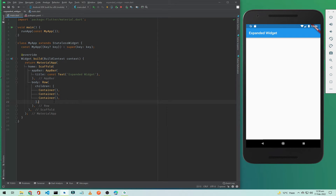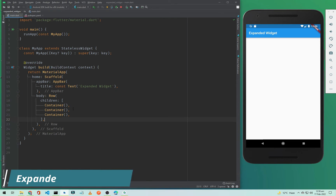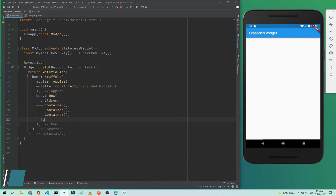Hi everyone and welcome to codingzest.com. In this Flutter tutorial we will be talking about the Expanded widget in Flutter application development. As you can see here, we have a Row in our main body.